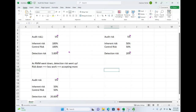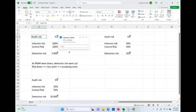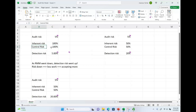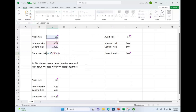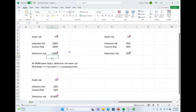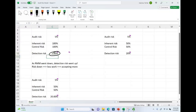Starting with a scenario where I set my audit risk at 5% — meaning I want to be 95% confident. I set inherent risk at 100% and control risk at 100%, meaning the company's accounts are inherently risky and I cannot rely on the controls. Using the formula — Audit Risk ÷ (Inherent Risk × Control Risk) — I get a detection risk of 5%. That means I'm only willing to accept a 5% chance I'm wrong, which is a low percentage. I cannot take many chances because this looks like a risky company.